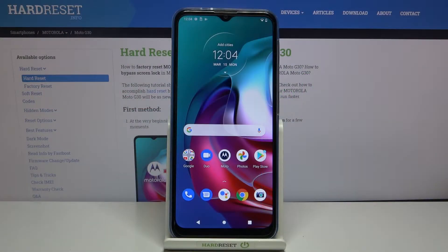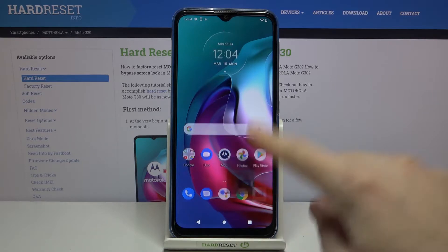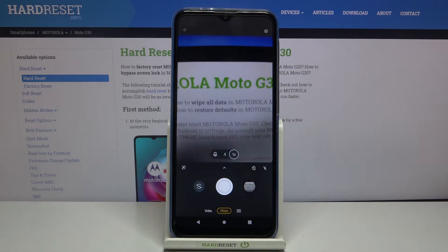Welcome! Here I've got a Motorola Moto G30 and I'm going to show you how to turn on and off the camera shutter sound on this device. First, we have to tap on the camera button to open it, and for now we are in the standard photo mode.